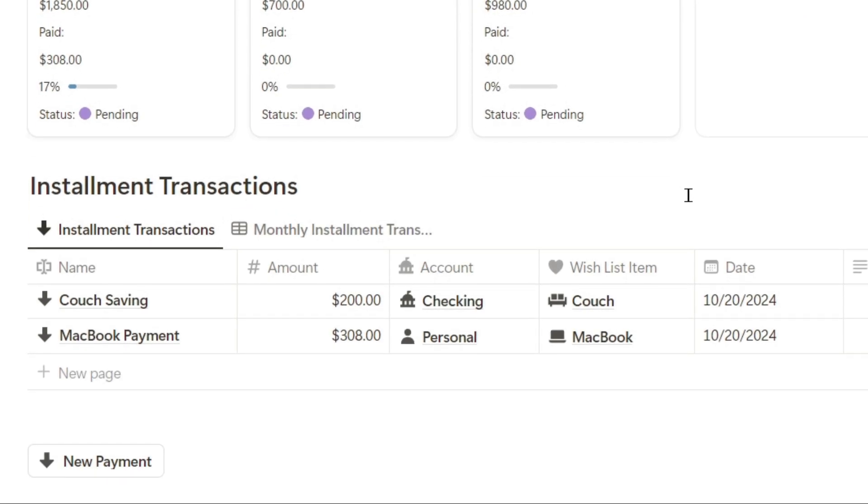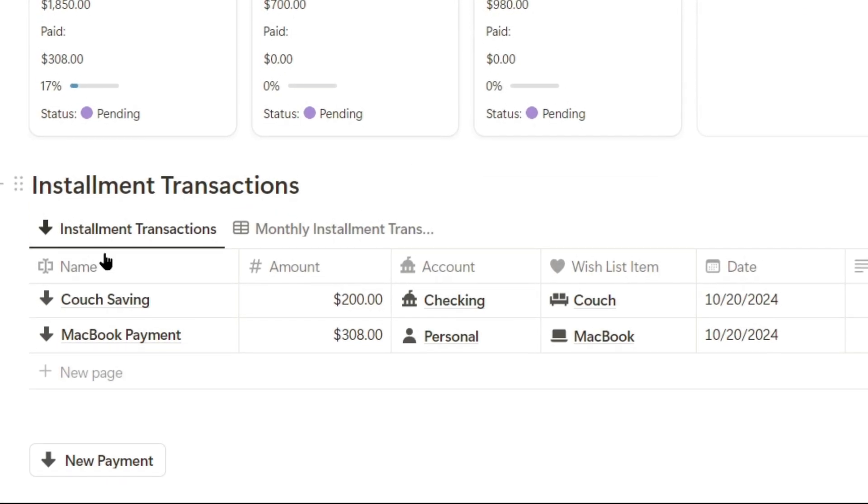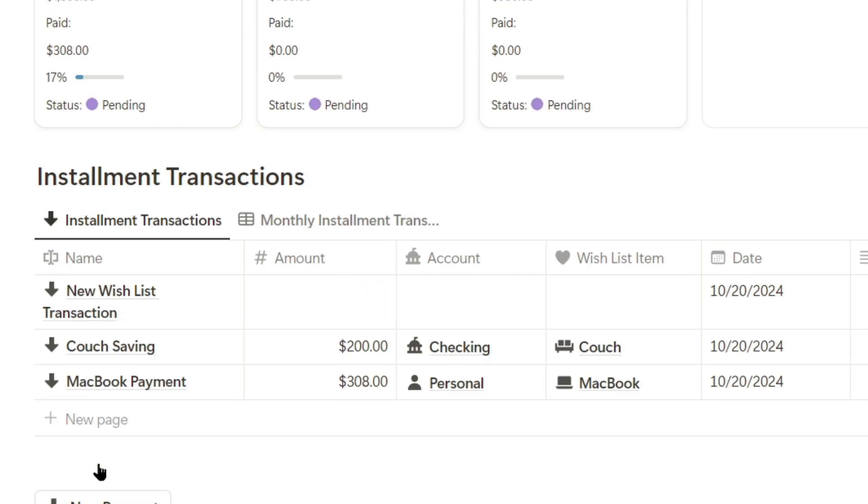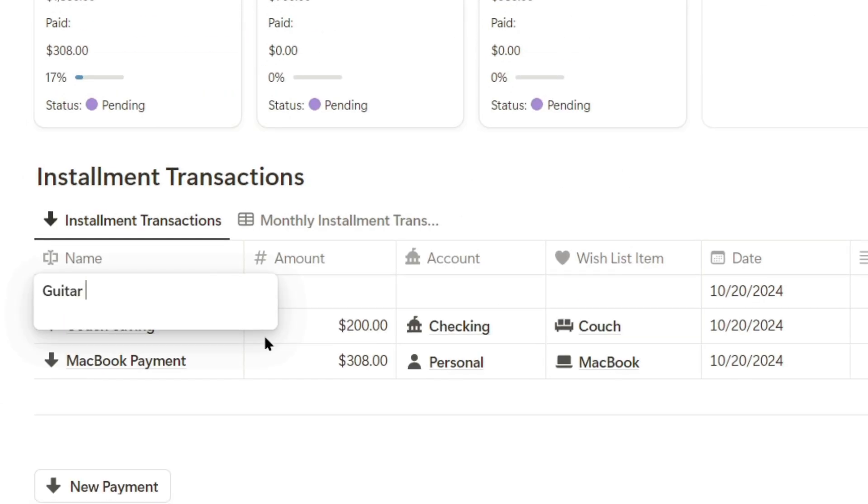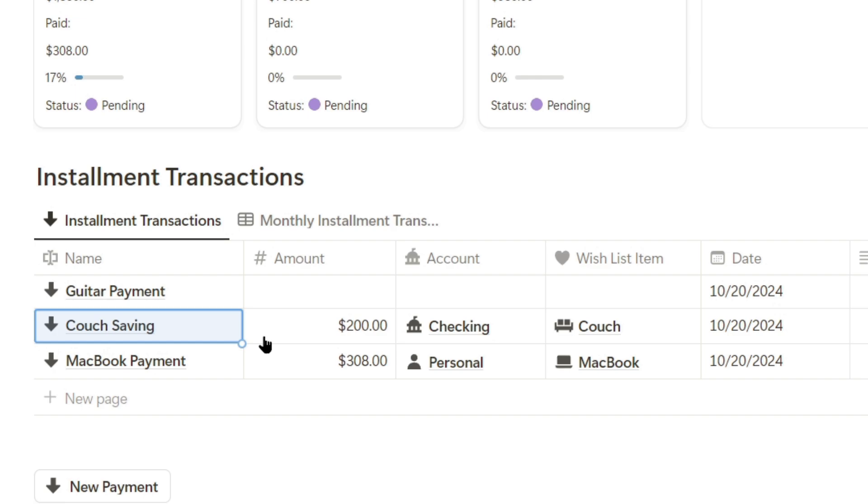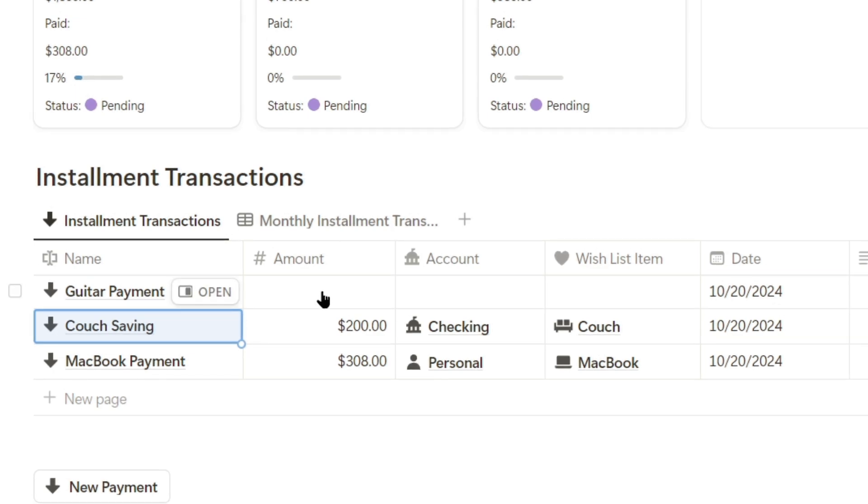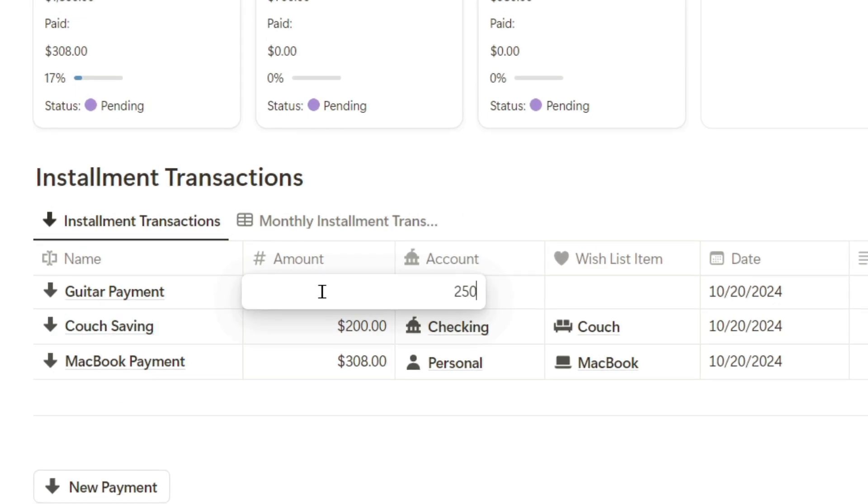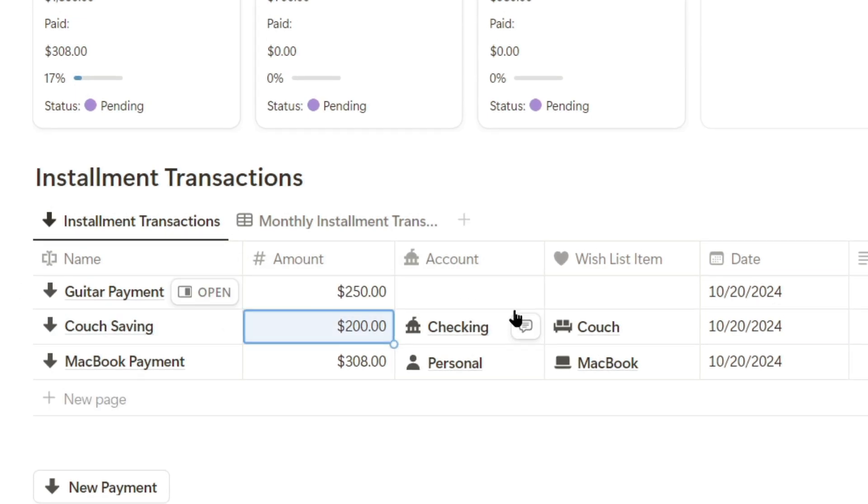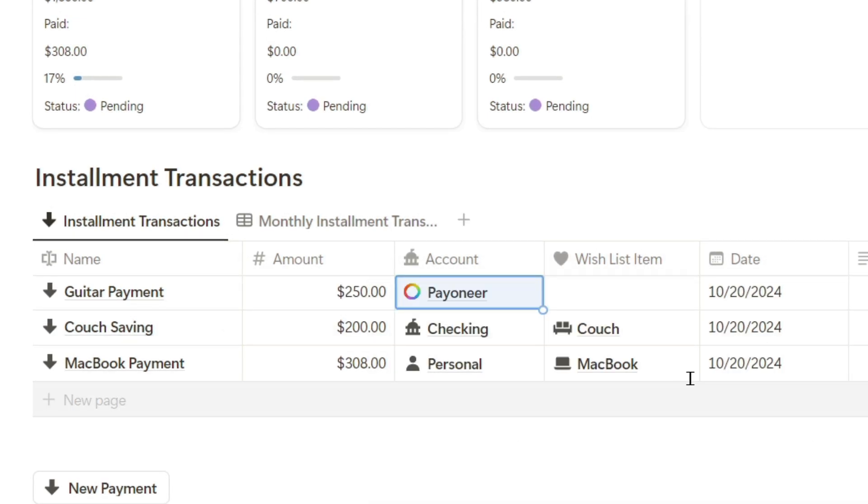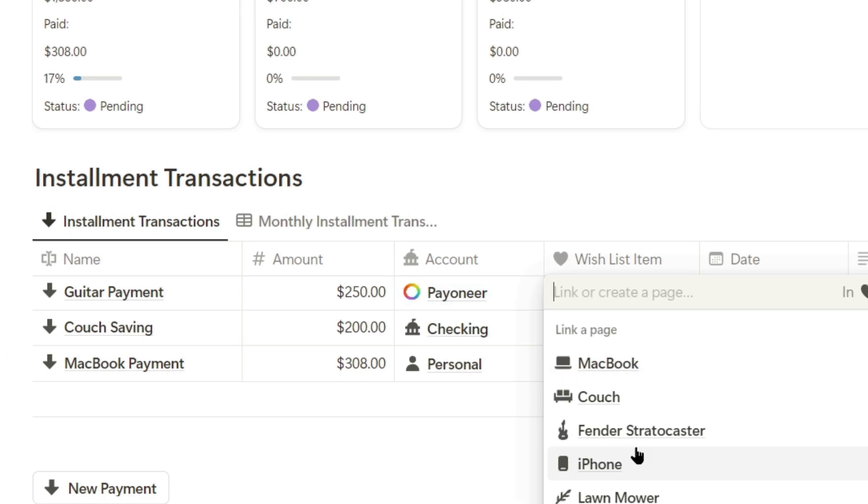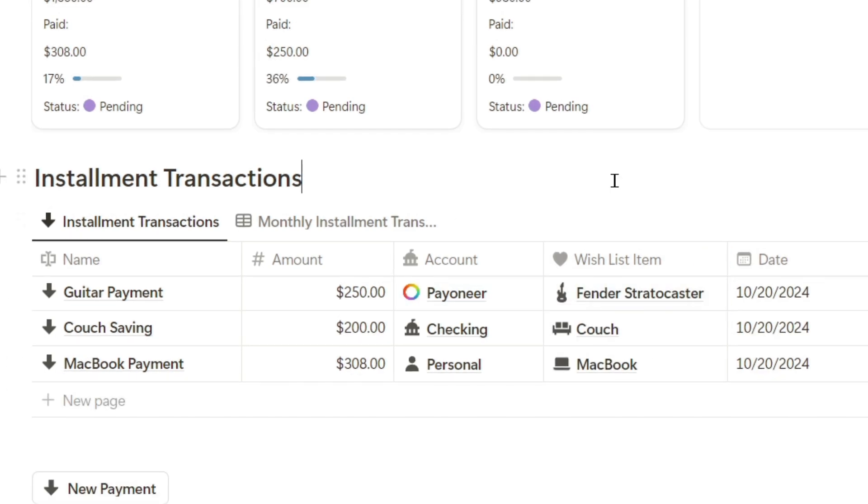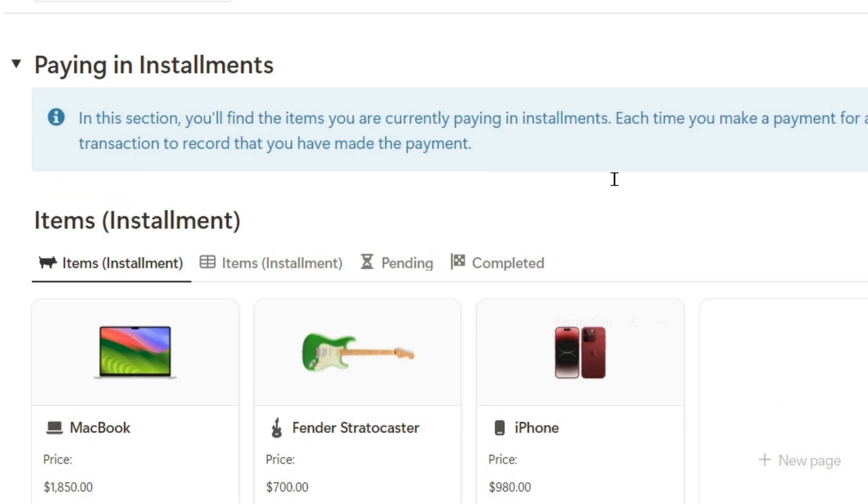Let's log a new payment for the guitar, click new payment, and type guitar payment. This will be an expense transaction for $250, which I'll deduct from my Payoneer account and associate with the guitar.